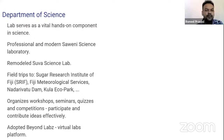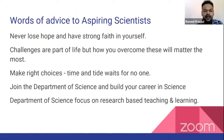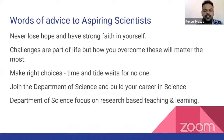The department also organizes workshops, seminars, and competitions, whereby our students and colleagues participate and contribute their ideas effectively. The department has also adopted Beyond Labs as our virtual lab platform, so that our students are well-versed in their practical sessions. A word of advice to aspiring scientists: my advice is to never lose hope and have strong faith in yourself. This way you will be able to achieve your goals and strive for success. Facing challenges is part of every human life, but how you overcome this will matter in the end.